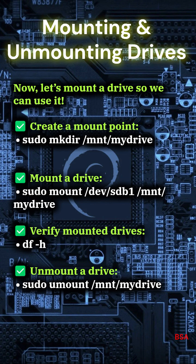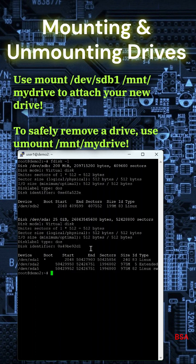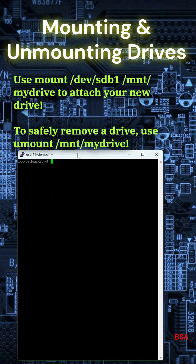Unmount a drive: sudo umount /mnt/mydrive. Use mount /dev/sdb1 /mnt/mydrive to attach your new drive. To safely remove a drive, use umount /mnt/mydrive.